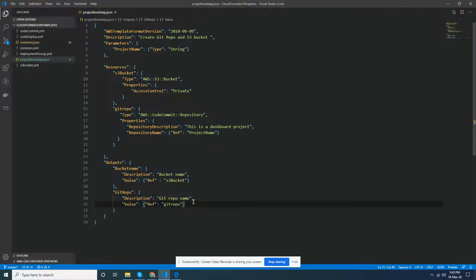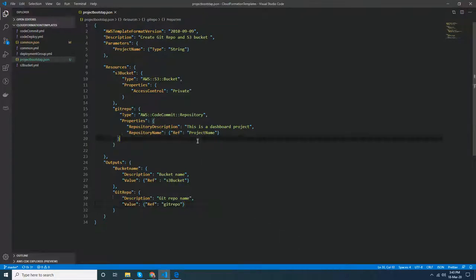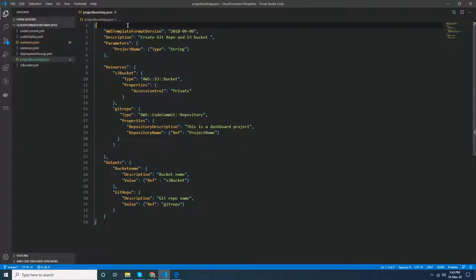Good morning everyone. Today I am going to show you how you can create resources in AWS using CloudFormation templates. This is a new thing that I have recently started. This is an example CloudFormation template which creates two things: one, a git repository, and two, an S3 bucket. This is required for all our new projects.